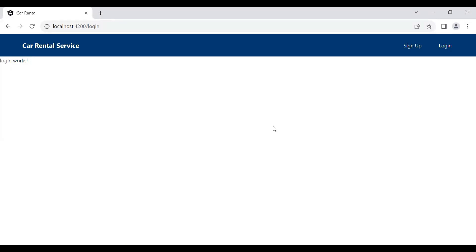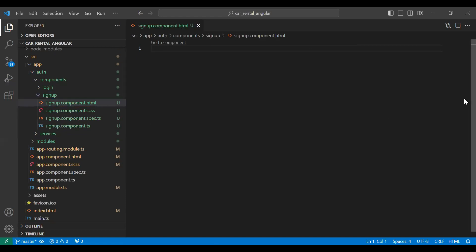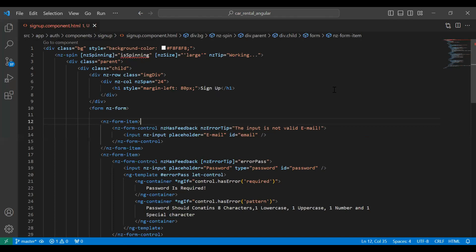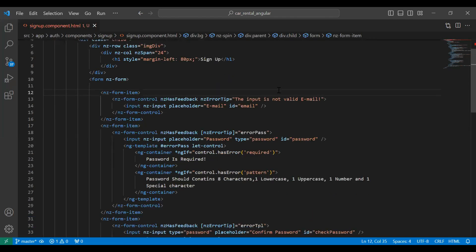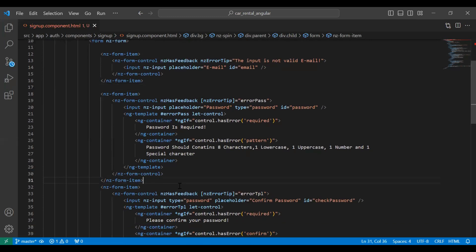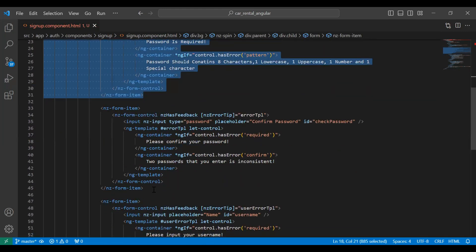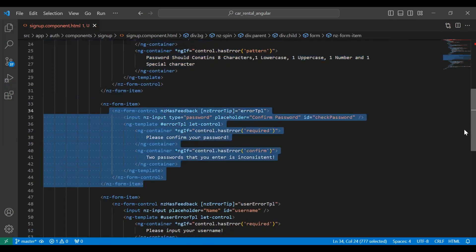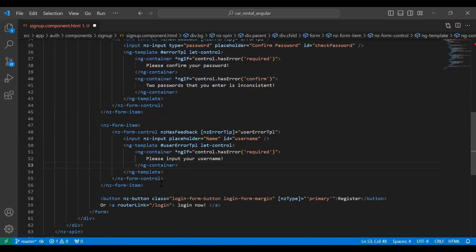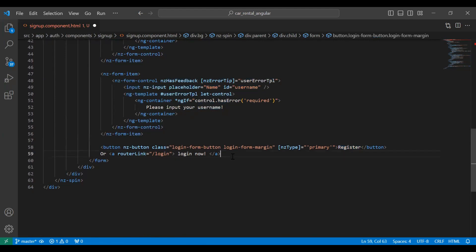After that we will create a reactive form for the sign up where we will get the values on the click of the button. Let me close all other files and add the HTML code. You can see the form tag with inputs for email, password, confirm password, and name, along with a register button and a login button.